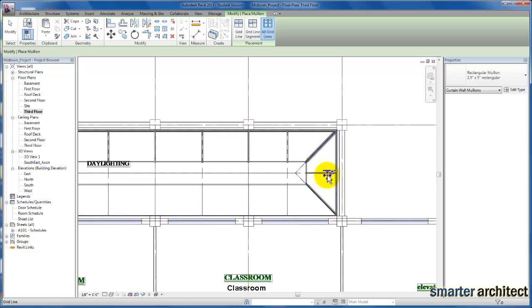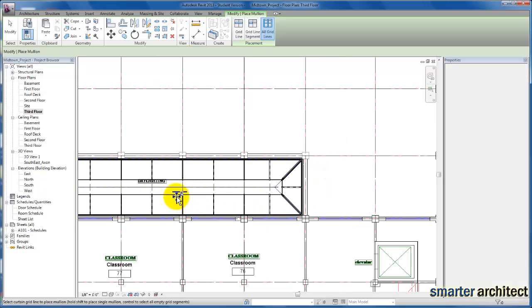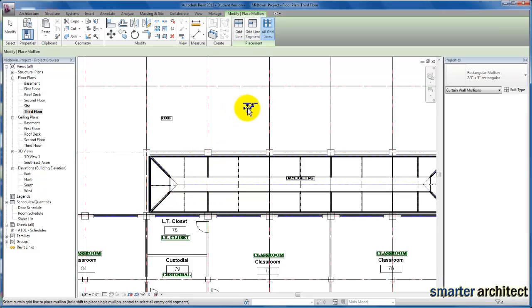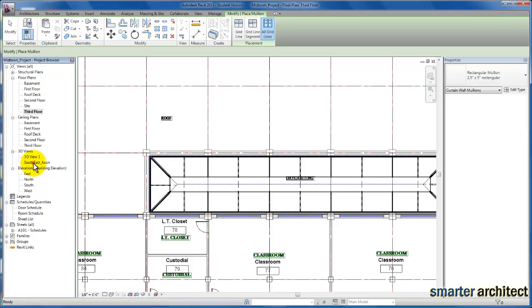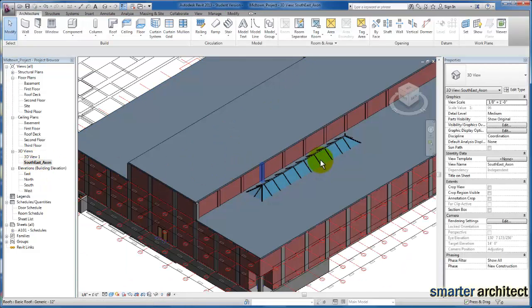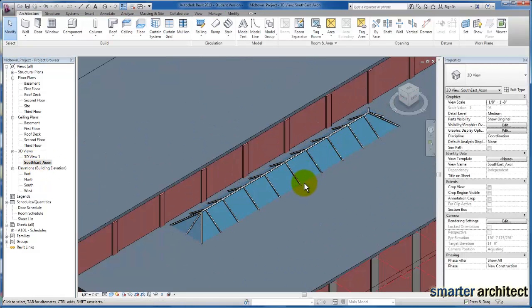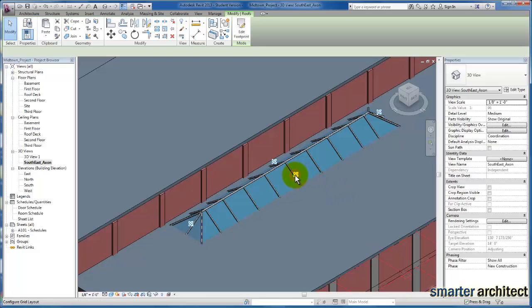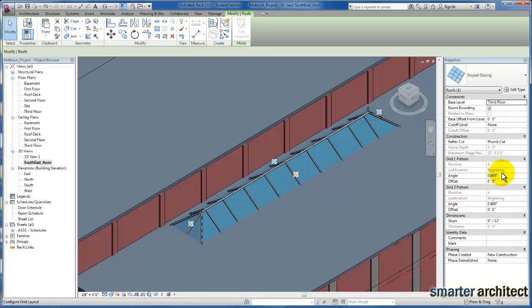Because you see, they actually all operate as individual curtain walls. So I'm just going to select each one, and let me grab this one down here. And that's how you generate the slope glazing and our skylights. I'm going to just click on my 3D view and take a look at it now.